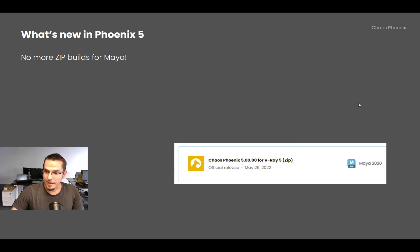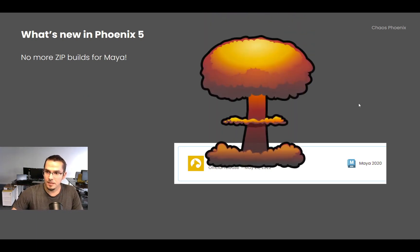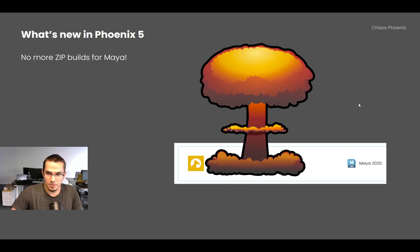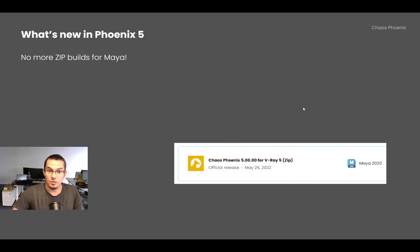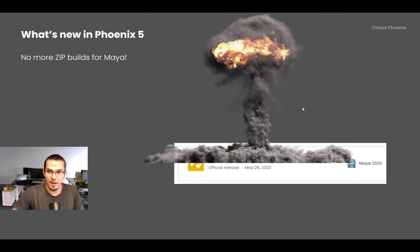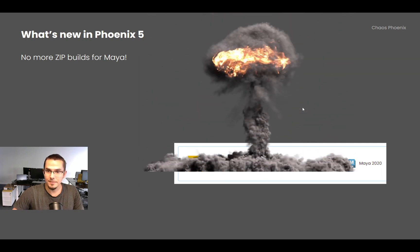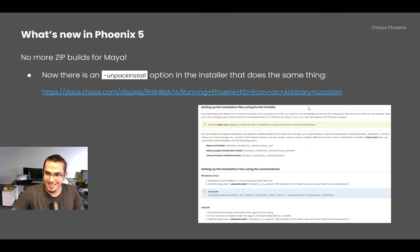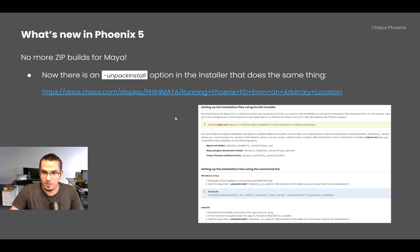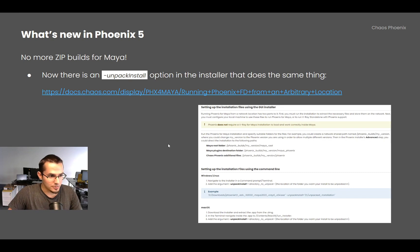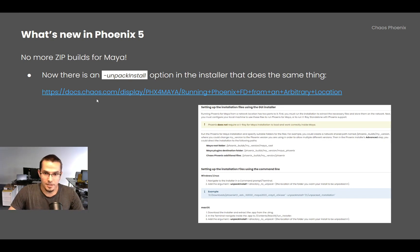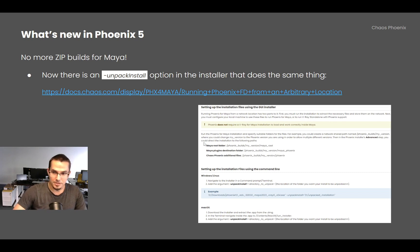We dropped the zip builds for Maya. Now there is an unpack install option in the Chaos installer that allows you to extract all the files from the installer — it's basically the same thing as the zip builds. Here is a guide on how to install Phoenix this way.